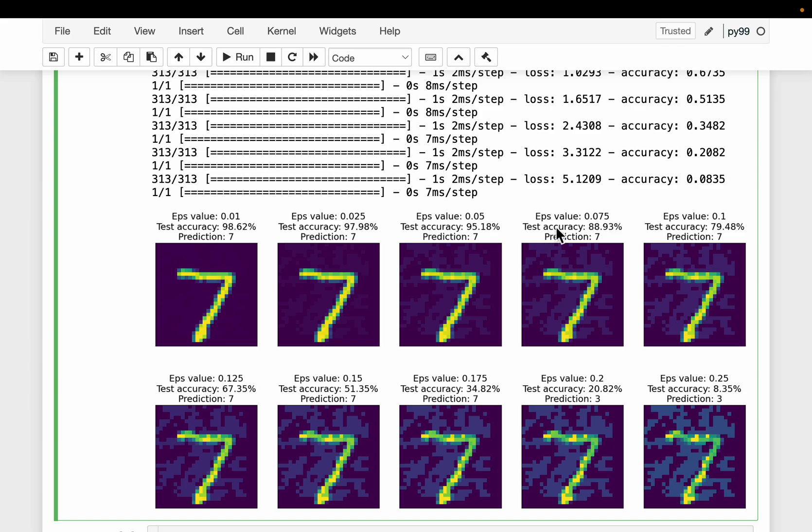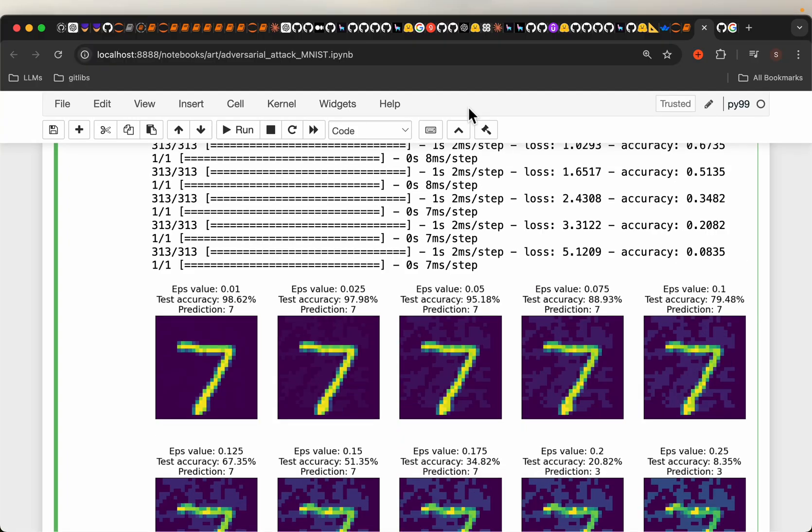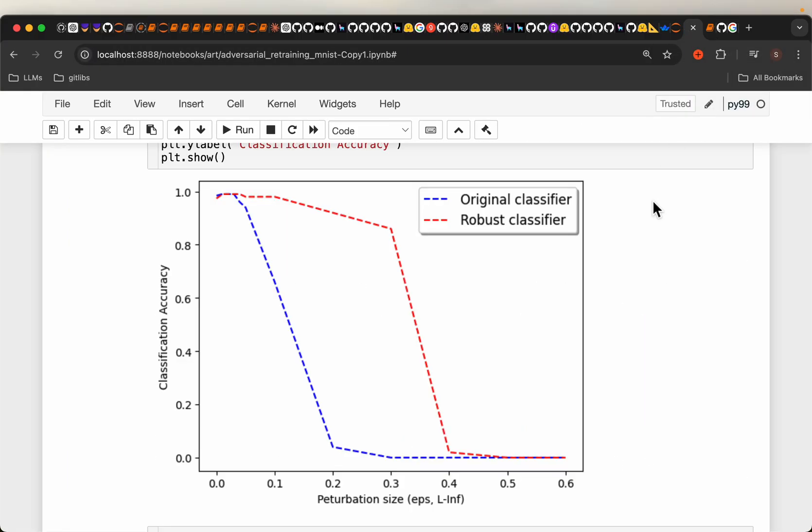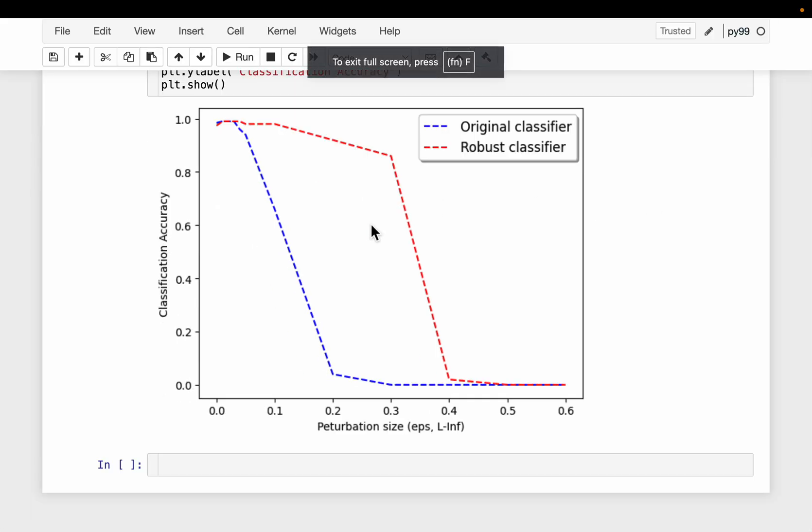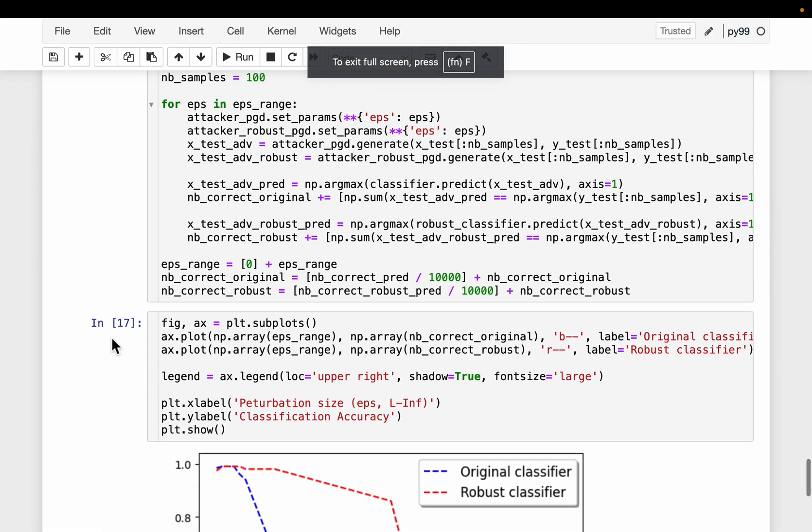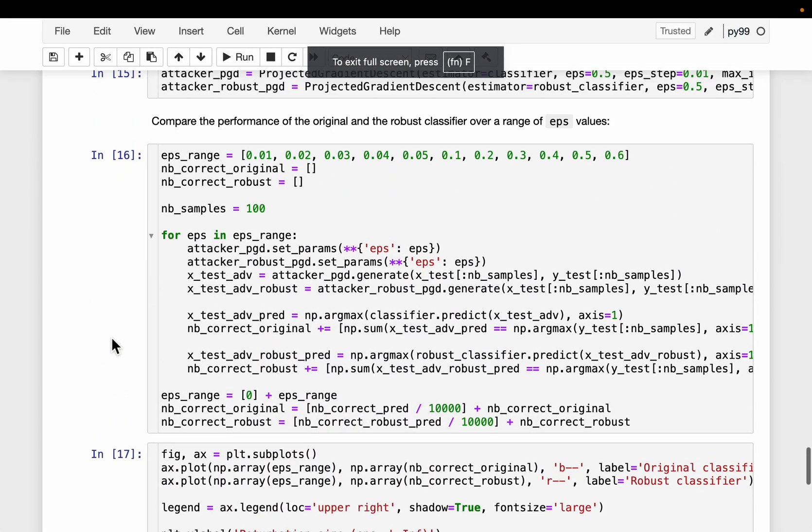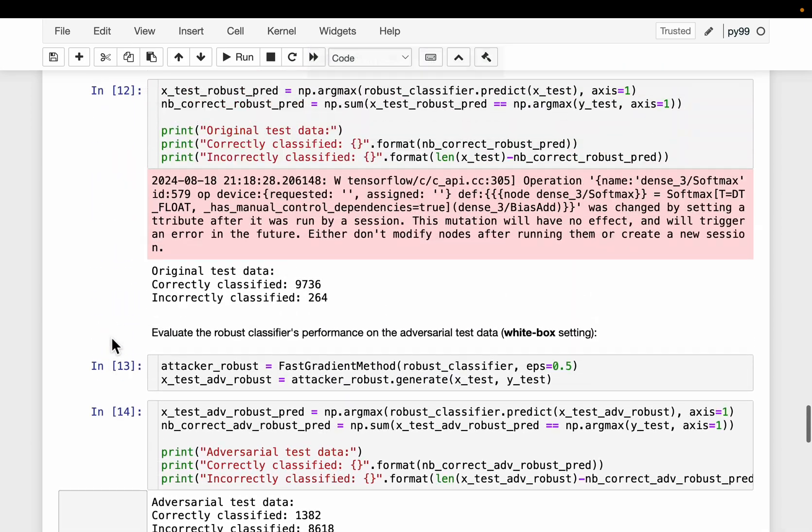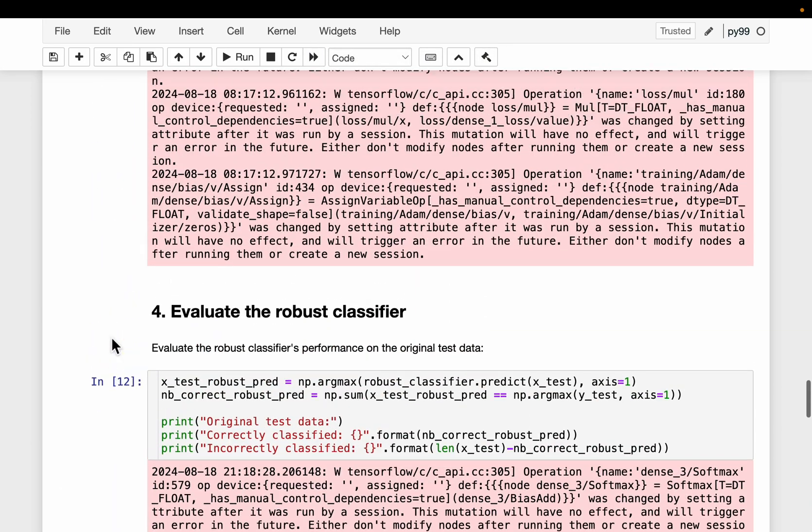We know our model is not robust. It is not able to handle these evasion attacks. Now, what can we do? We are going to train a robust classifier which defends these attacks up to a strength.